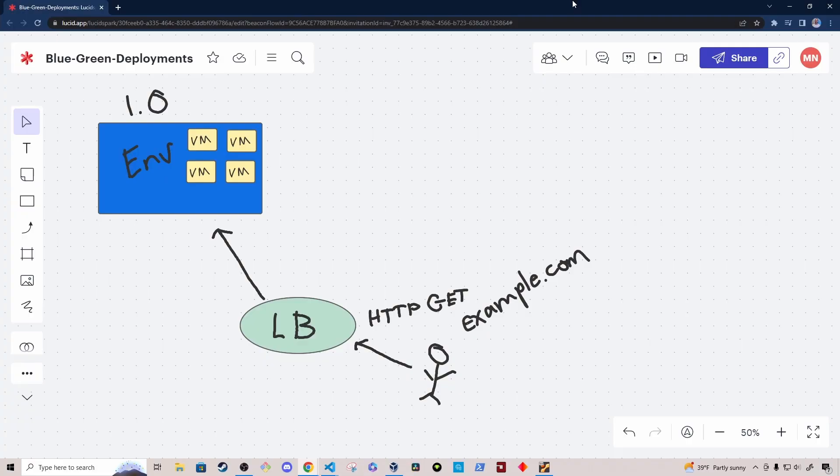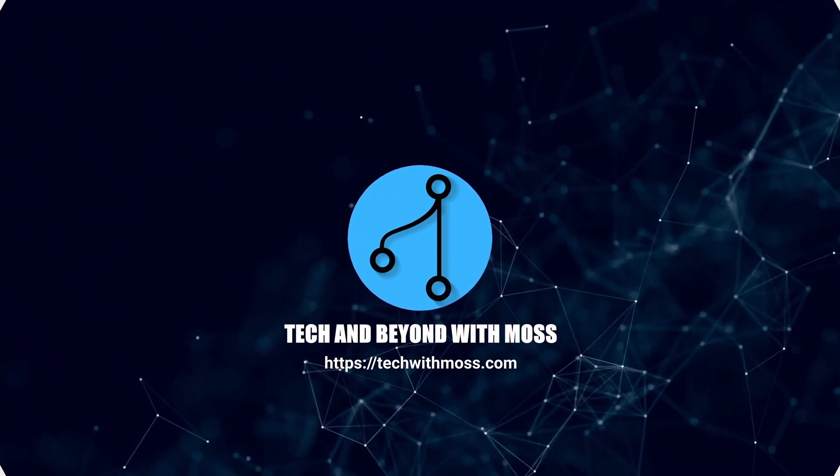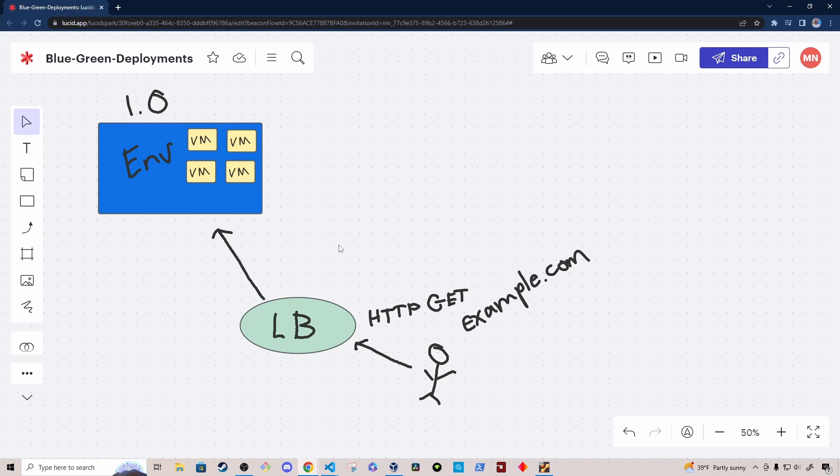Hey, what's up everybody? My name is Moss, and in this video I'm going to give you a high-level overview of how blue-green deployments work. The blue-green deployment strategy is one of several strategies that you can use to upgrade an application to its latest version.